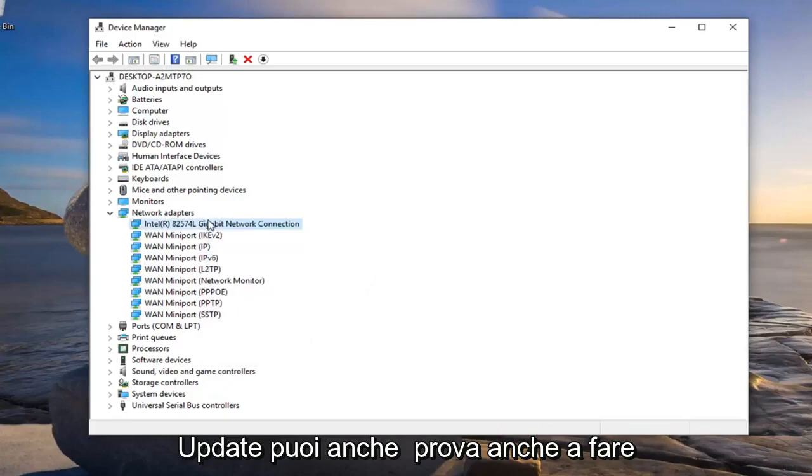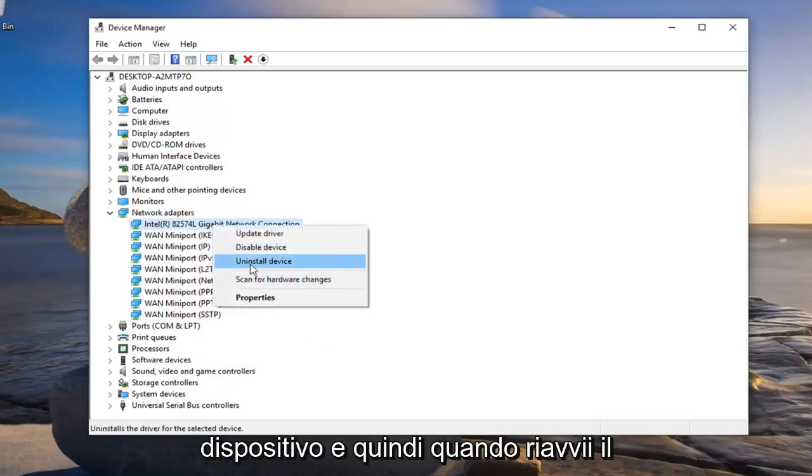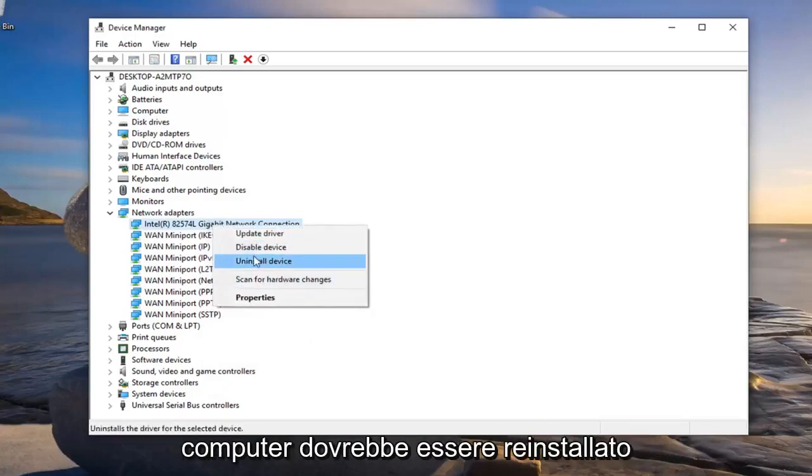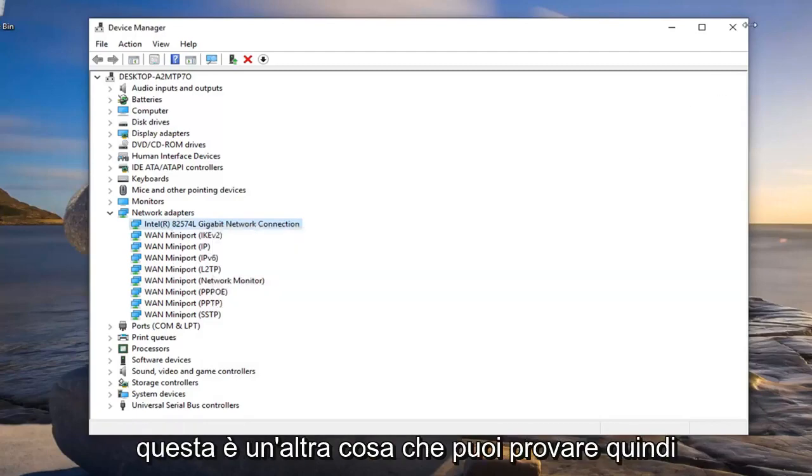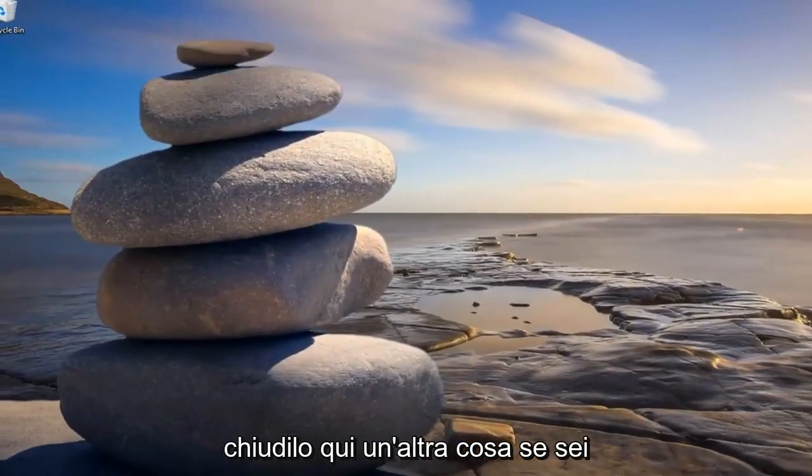You can also try right clicking and then uninstalling the device. When you restart your computer it should become reinstalled. That's another thing you can try so close over here.